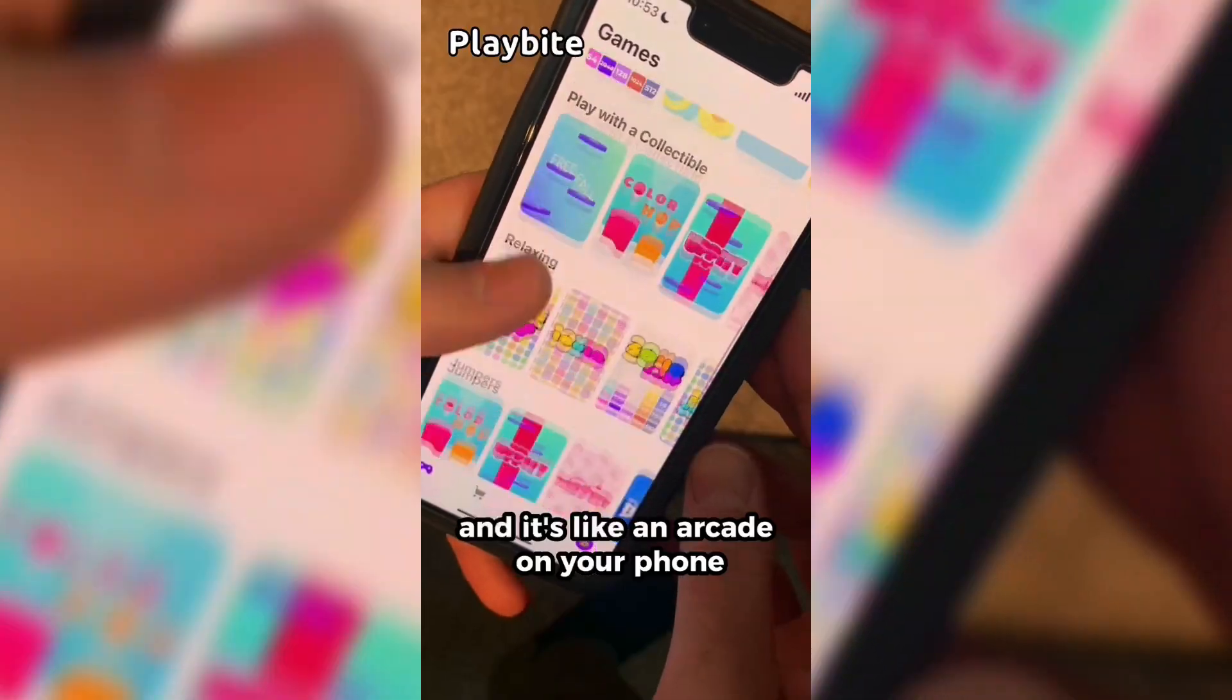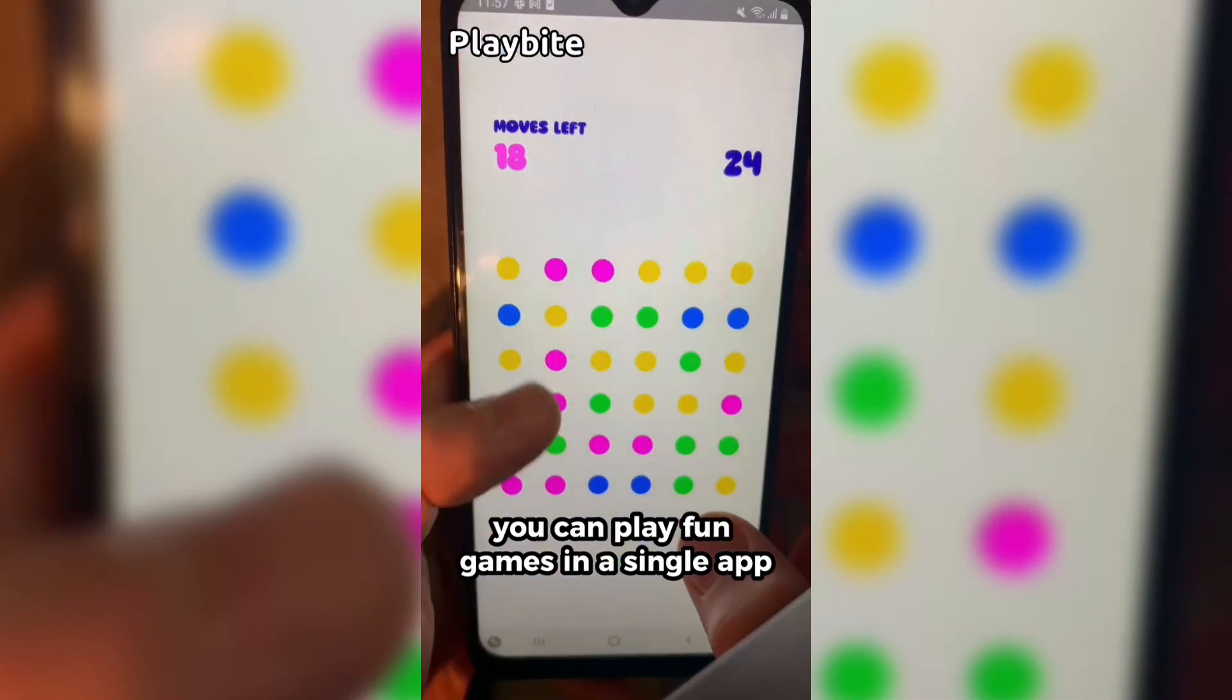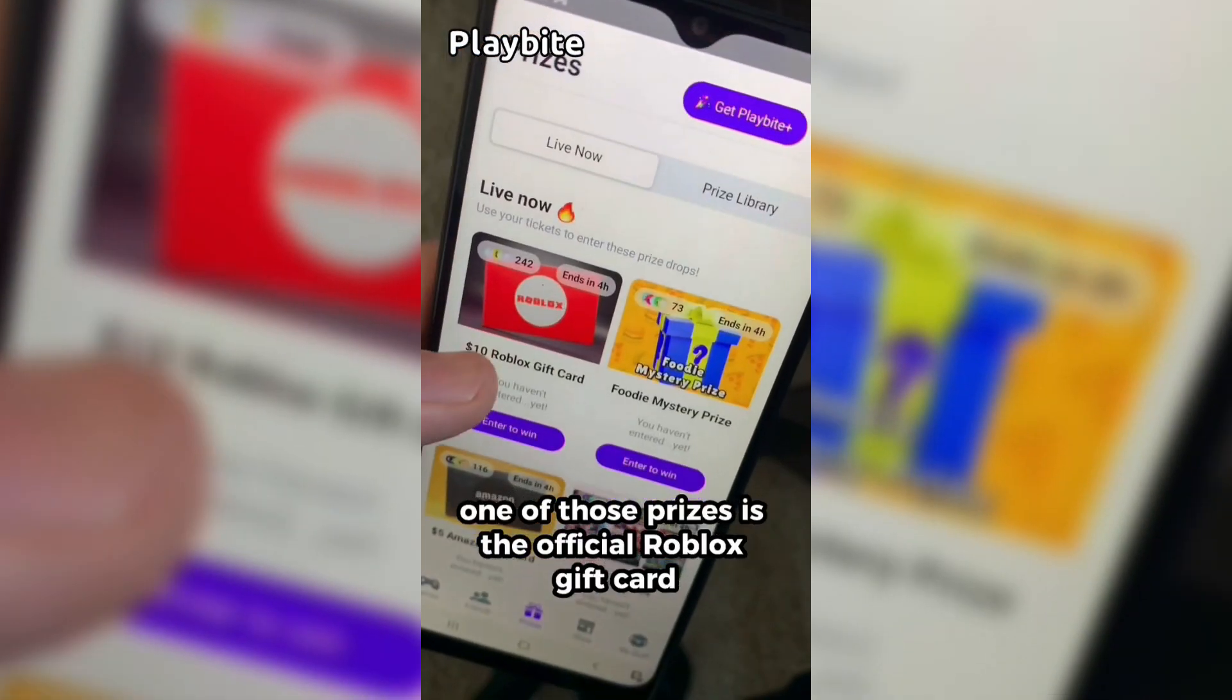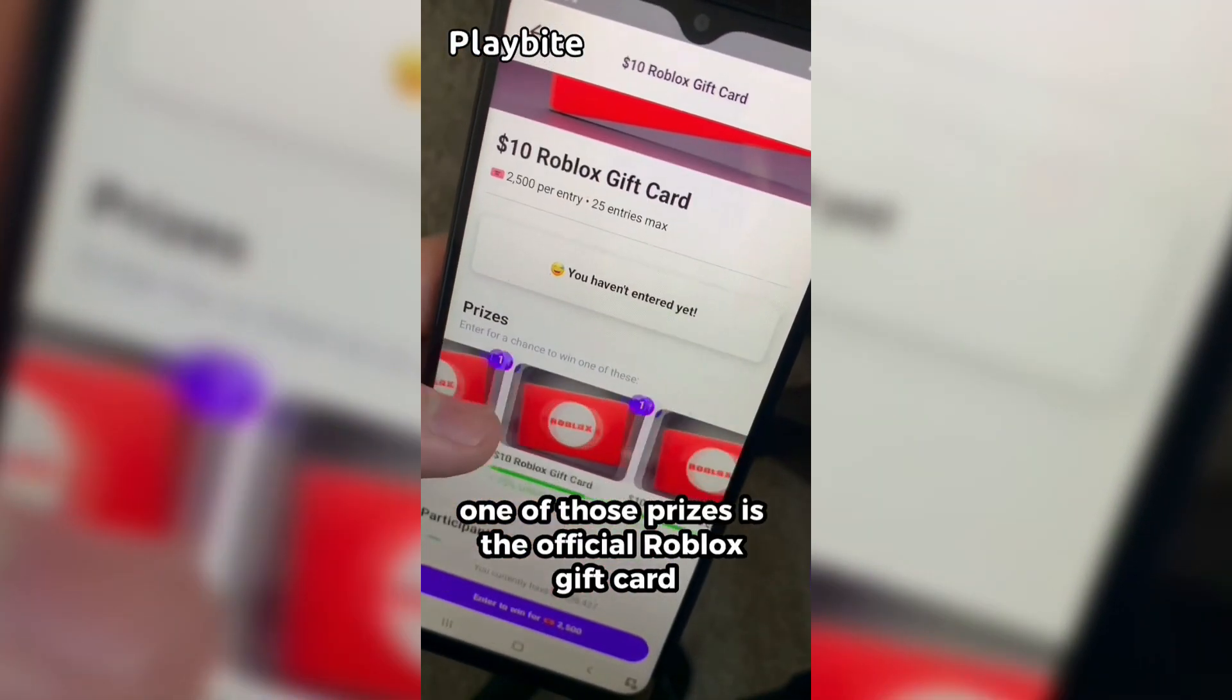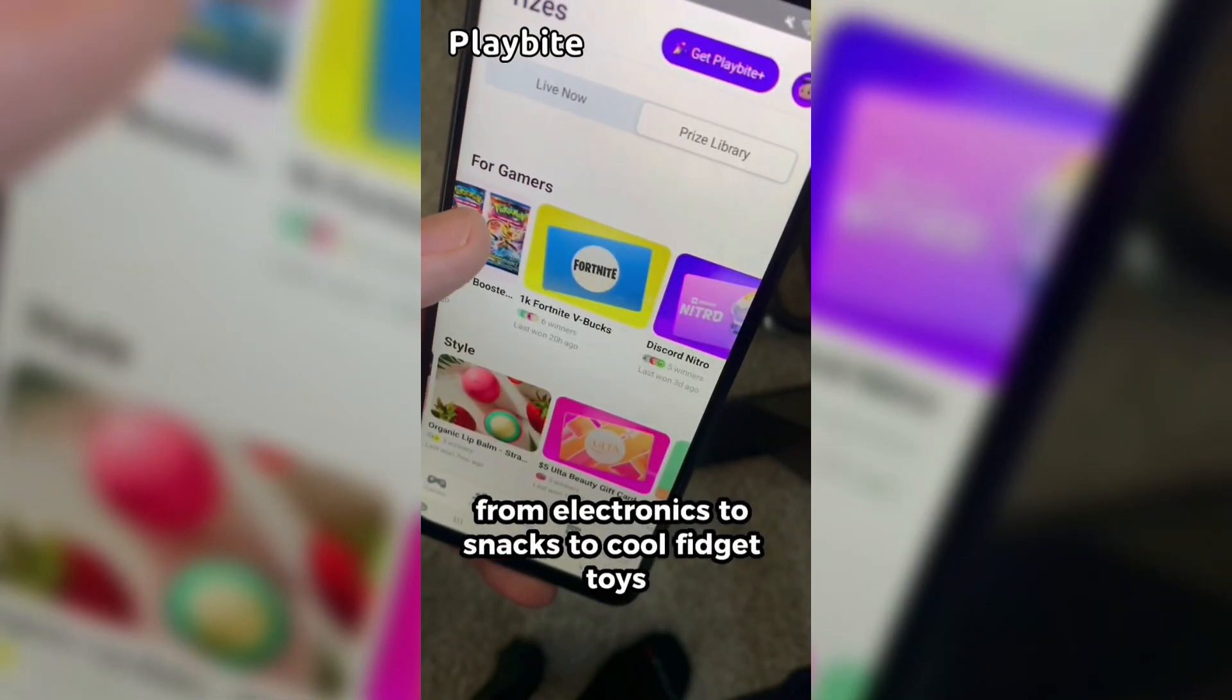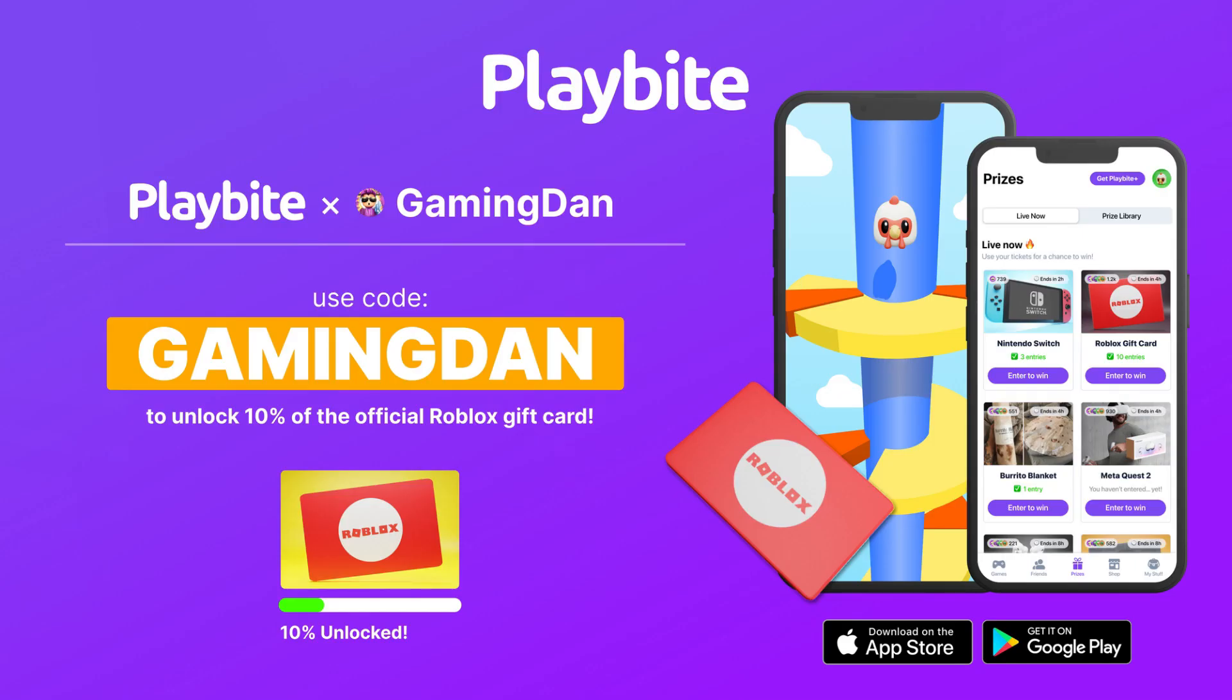But if you are ever in need of Robux, go ahead and download this app called Playbyte. It's like an arcade on your phone. You guys can play fun games in a single app and win prizes for playing these games. One of those prizes is the official Roblox gift card. You can also win all kinds of other stuff from electronics to snacks to cool fidget toys. Go and download Playbyte today, linked down below, and also use code GAMINGDAN. By doing so, you'll be 10% of the way there to earning your first $10 Robux gift card.